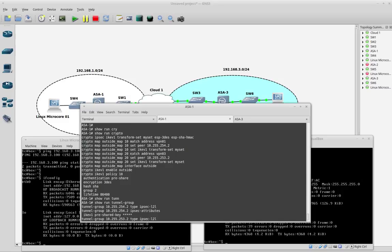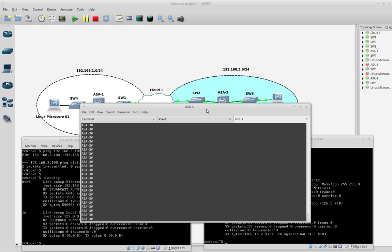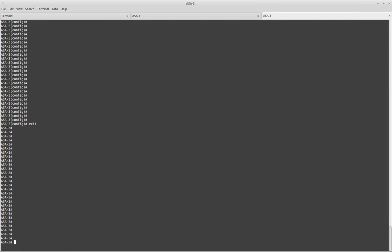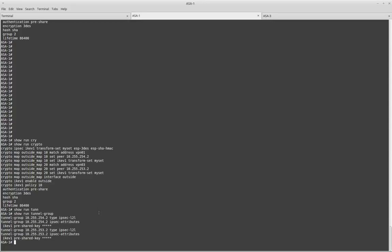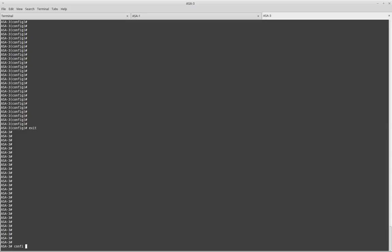I have another VPN configured but I don't need that for this lab. I will start configuring ASA3 with the parameters I need to set up the VPN. The first thing I need is to define the Phase 1 parameters. The Phase 1 and Phase 2 parameters must match on both sides. As you can see on ASA1, I'm using encryption 3DES, SHA as hashing, and Diffie-Hellman Group 2. I am going to configure the same parameters here.